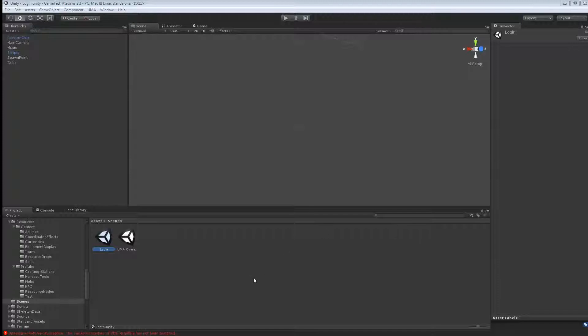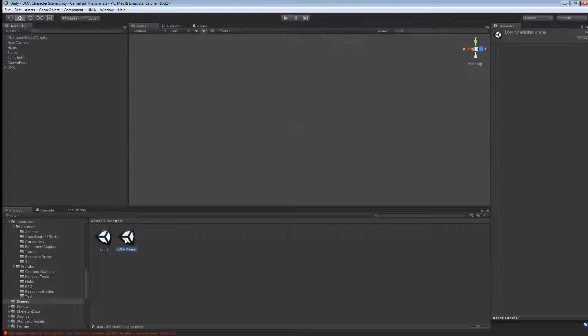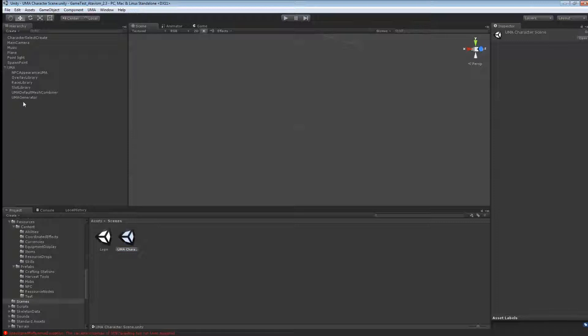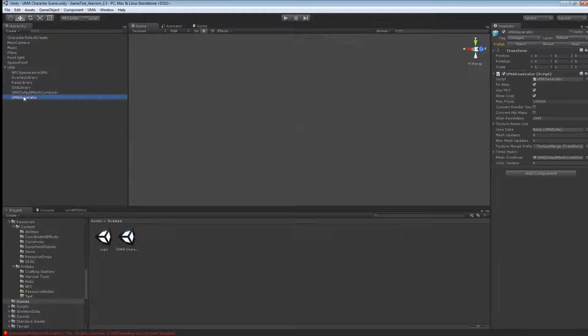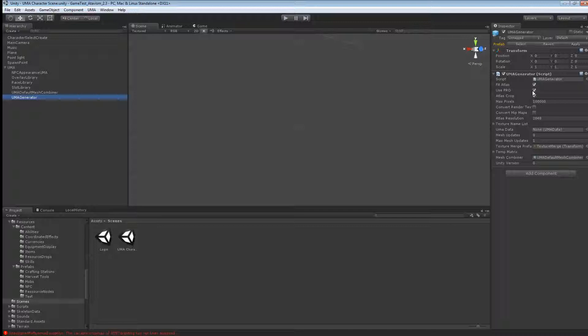First thing I want to show you, if you're using the free version of Unity, you'll need to get into your scenes and the UMA character here, open up the tree here, UMA generator, and make sure this UsePro checkbox is off.